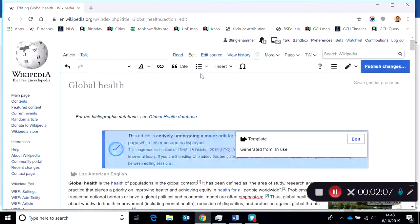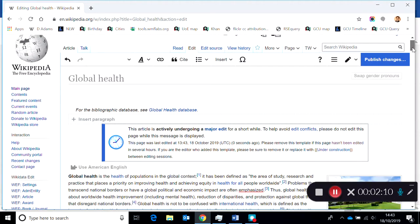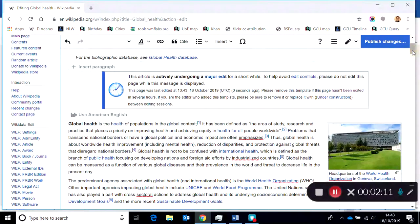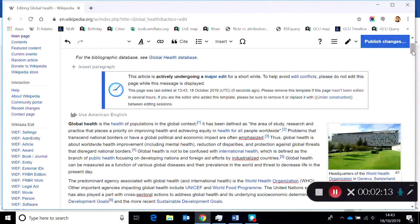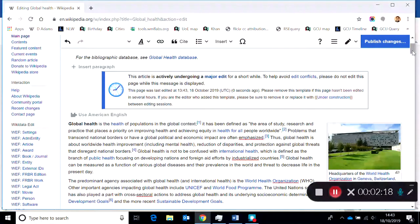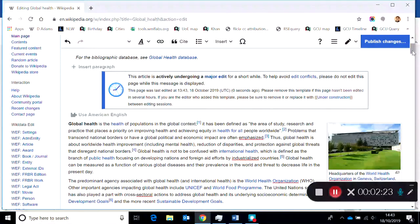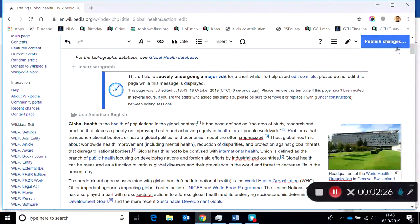What that does is it adds a little box to the top of the page that says this page is undergoing a major edit for a short period of time, and to help avoid edit conflicts please do not edit this page while this message is displayed. But importantly, no one will be able to see this until you've finished the save.